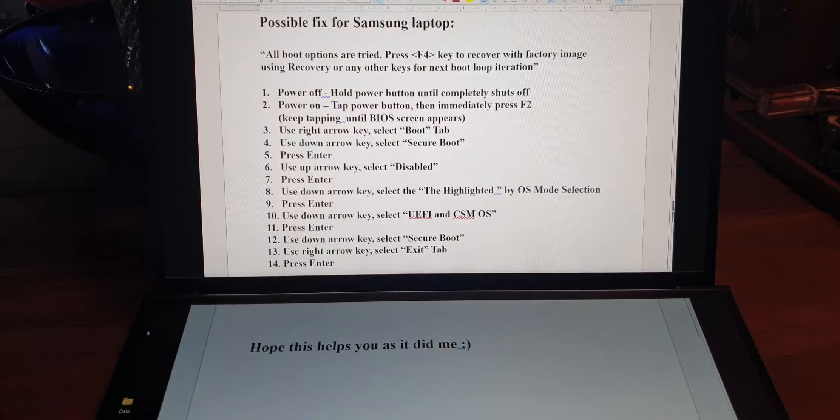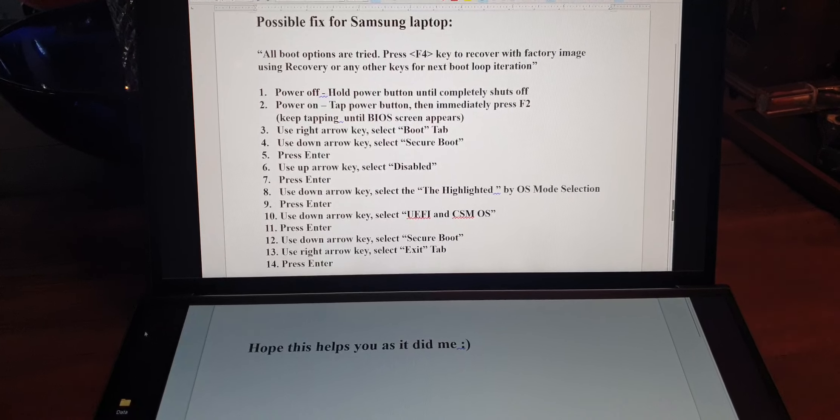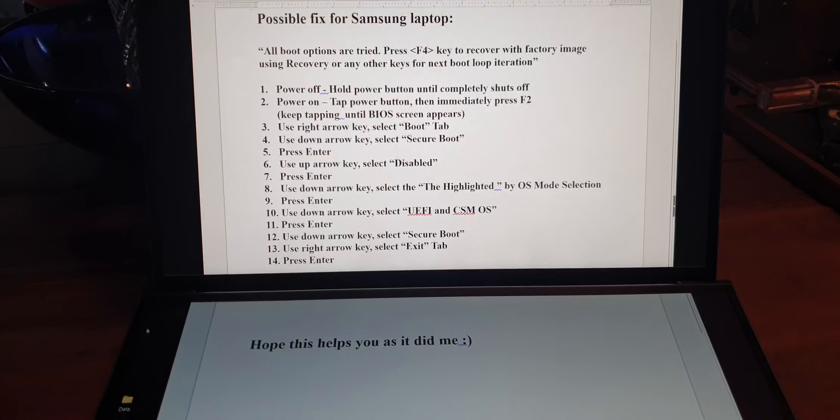Here are the screen options. Hope it works for you.